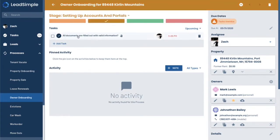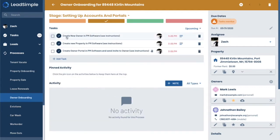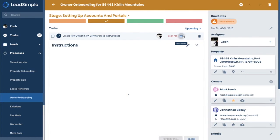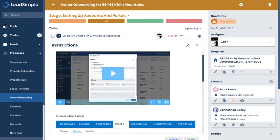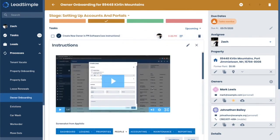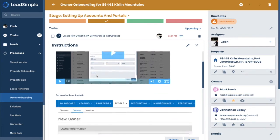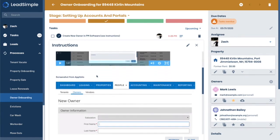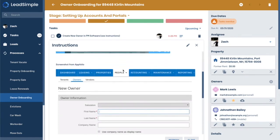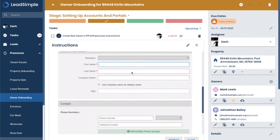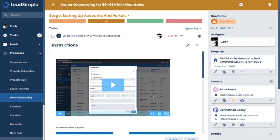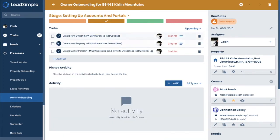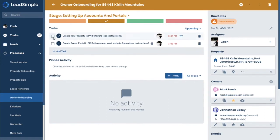And it's asking if all the documents are filled out with valid information. And they are. Now what's cool too is you can include screenshots and videos within your instructions. You can see here we have a video on how to add the new owner to the property management software and a picture there as well. And we're going to say we did both of those. So we added the property and the owner.